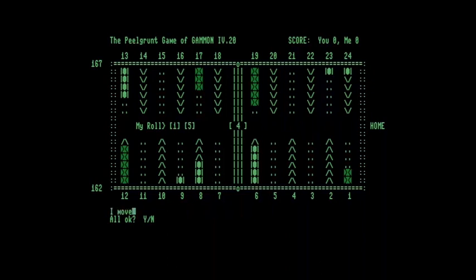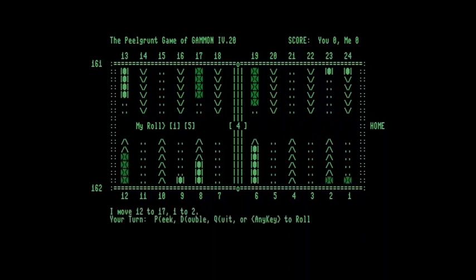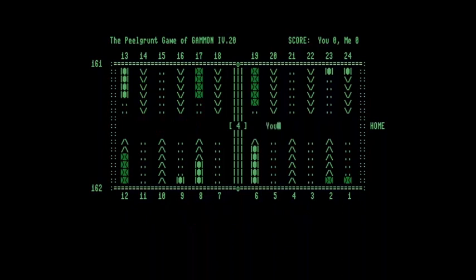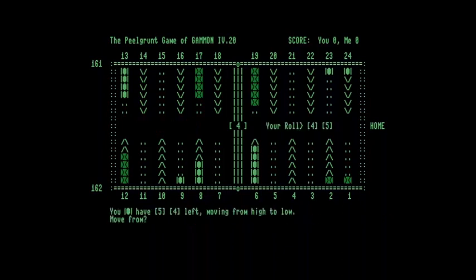Okay. There we are. So Anthony's made his move. And then the game continues. So I'll continue to roll. Five, four. So, 13 to 9.